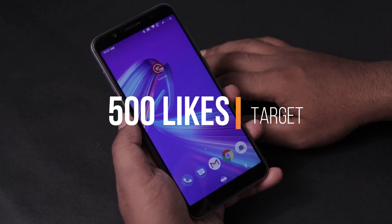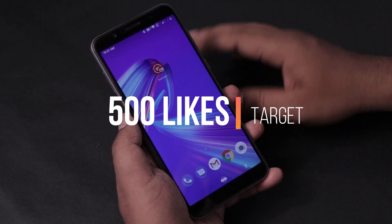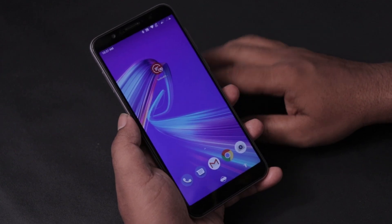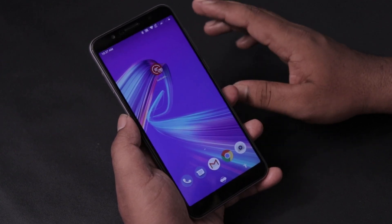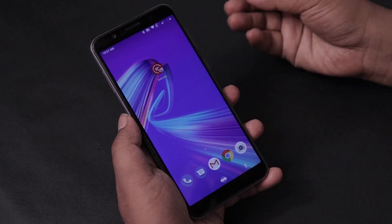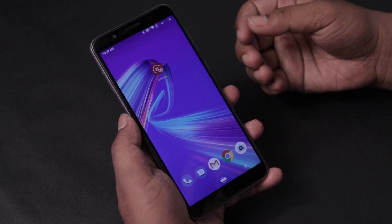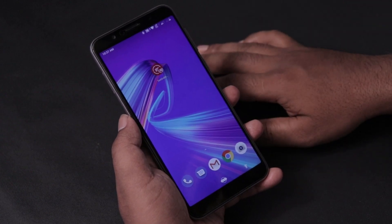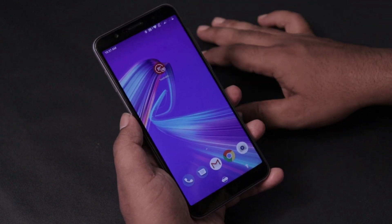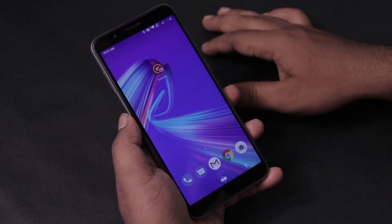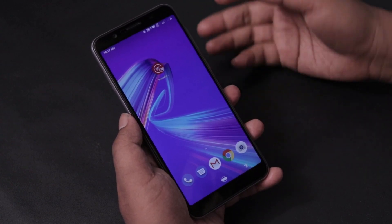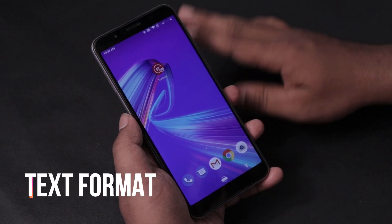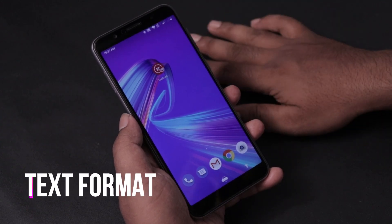We will use the Text Grabber in this application. We will convert the photo into text form.